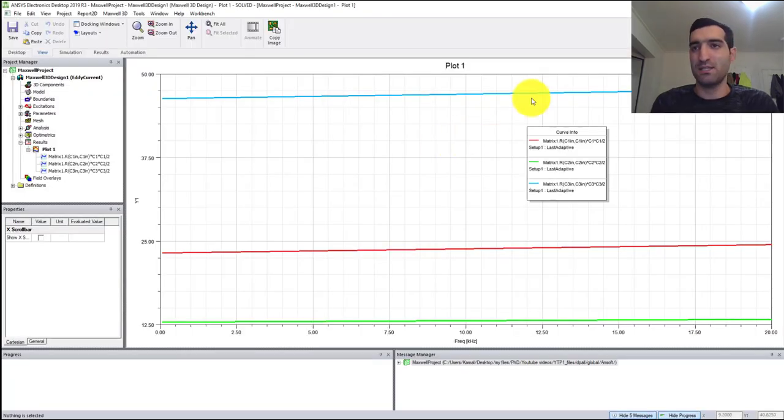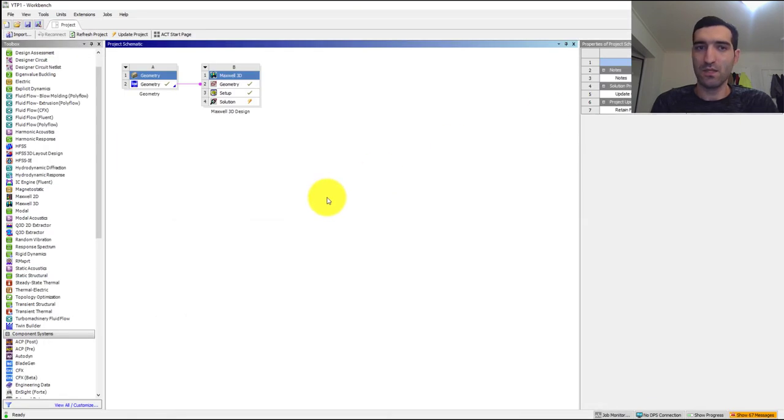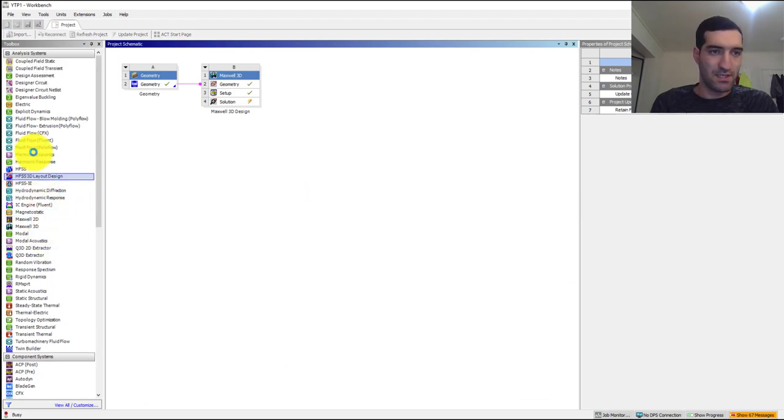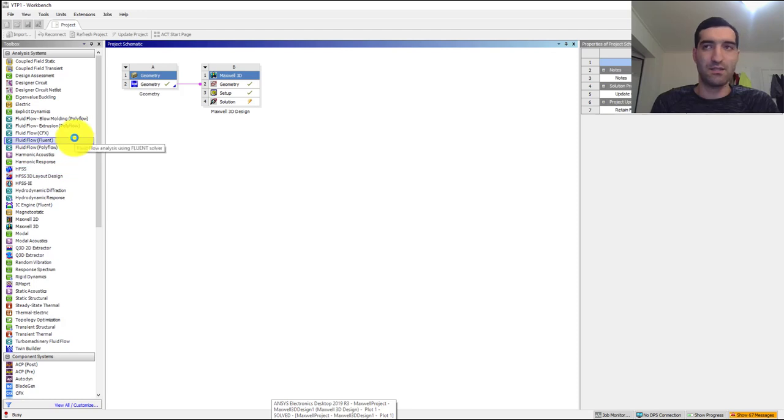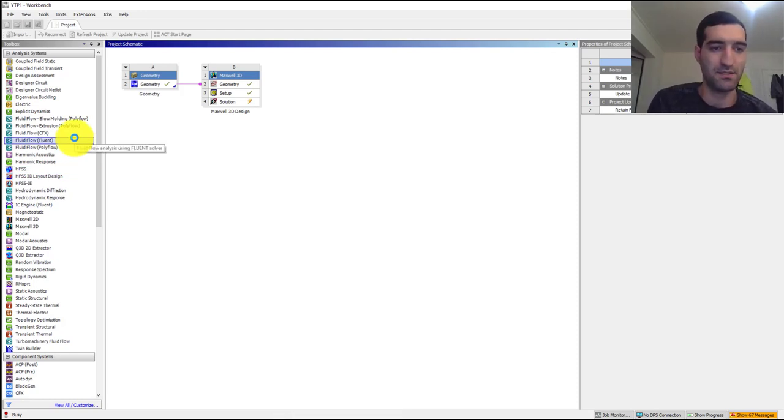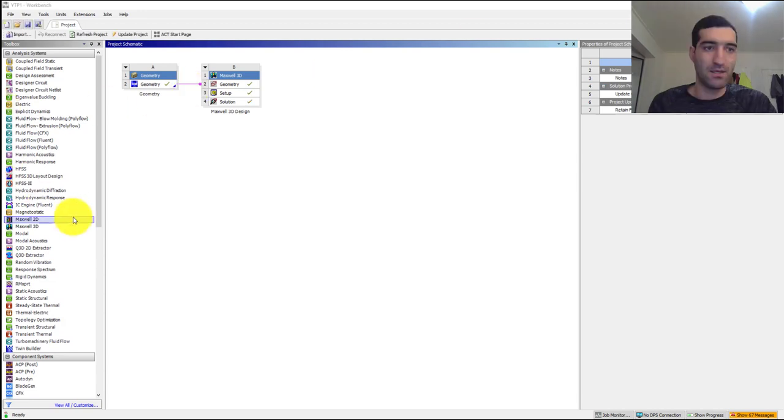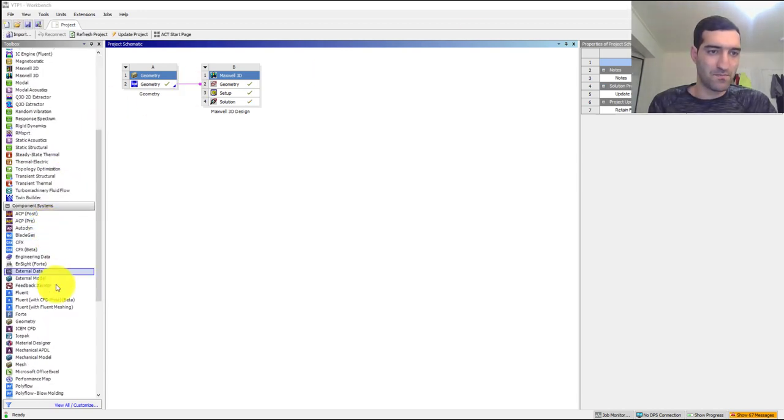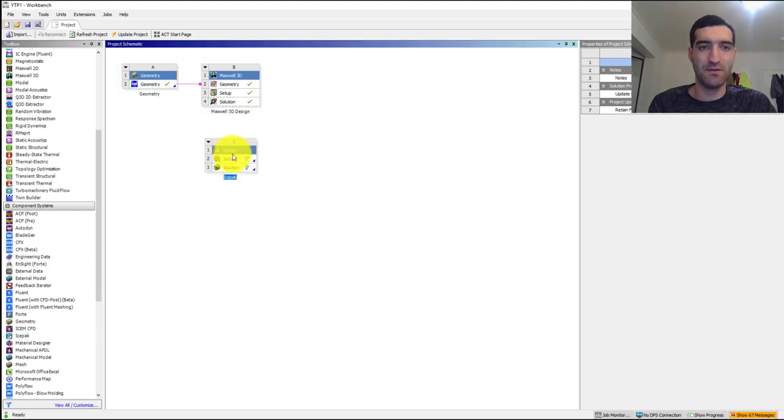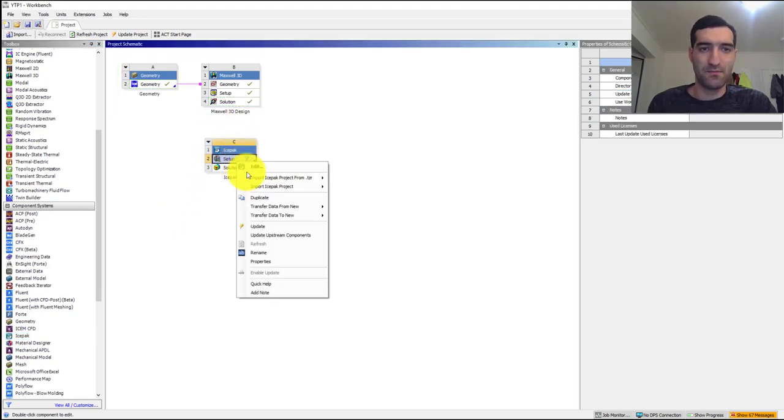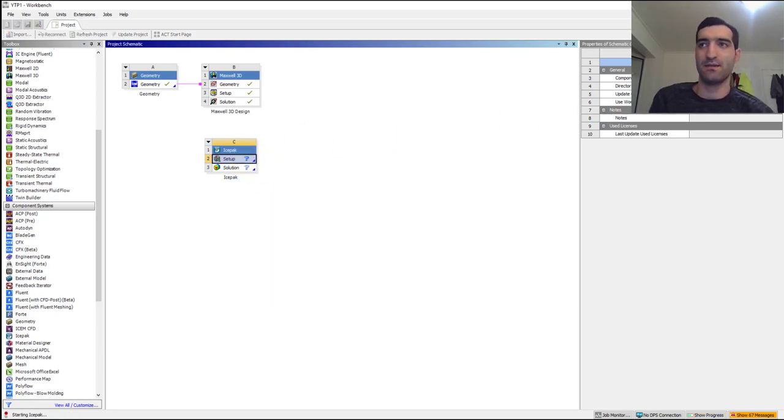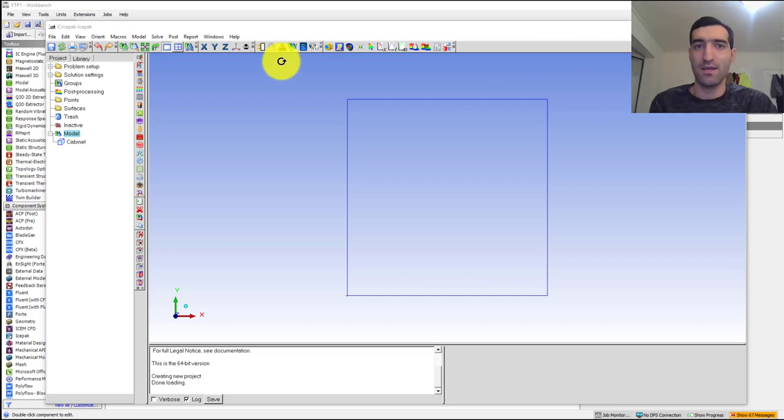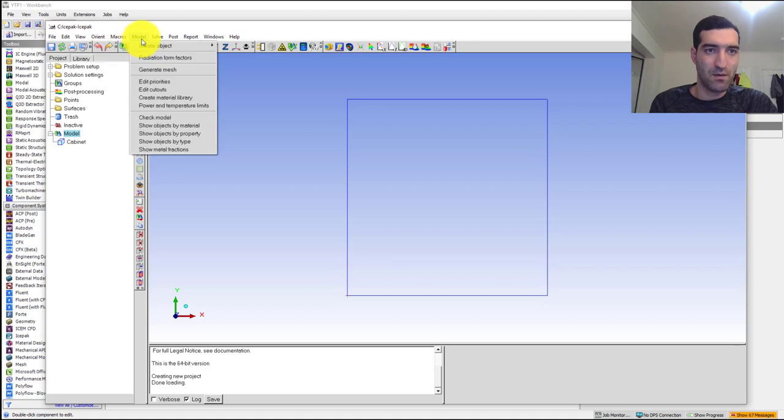If I close ANSYS Maxwell, I can include an ANSYS Icepac module here. I'll select Icepac and insert it over here, and then Edit Icepac. So it will start Icepac. Now Icepac is started.